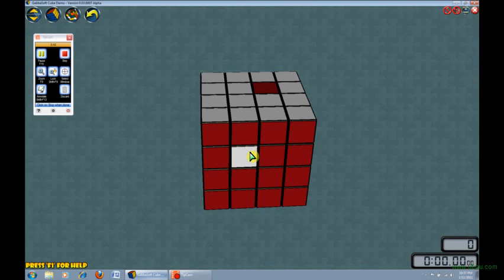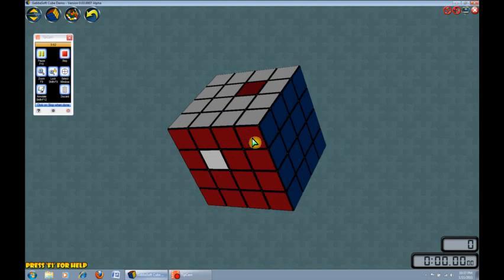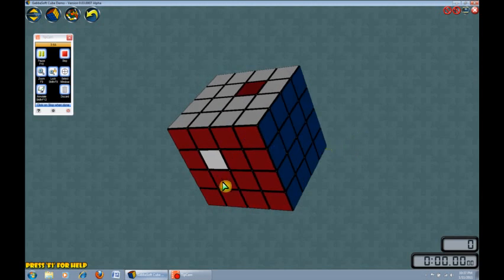Next, we determine if that position on the face is in the U face, small U, or the small D face. These top two, all the way around the cube, would represent those on the small U face, while the two on the bottom would represent those on the small D face.